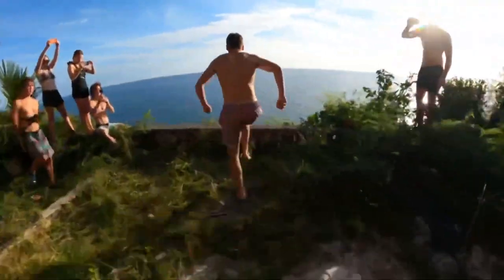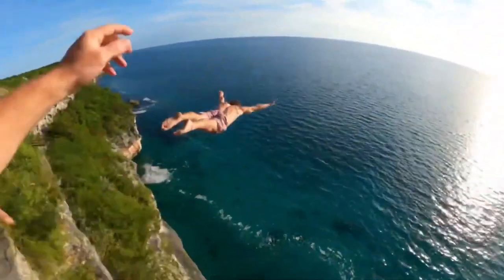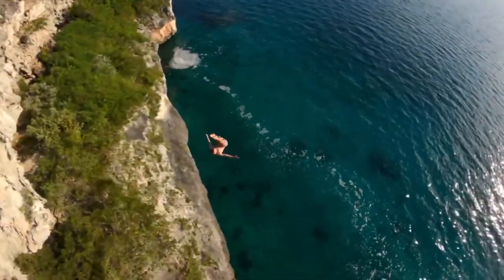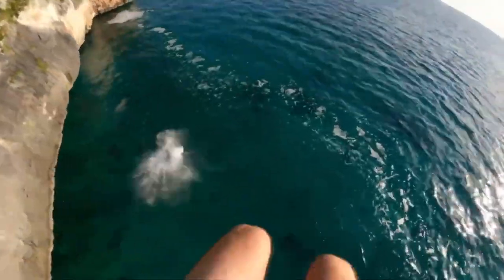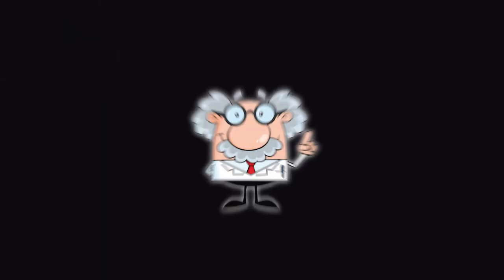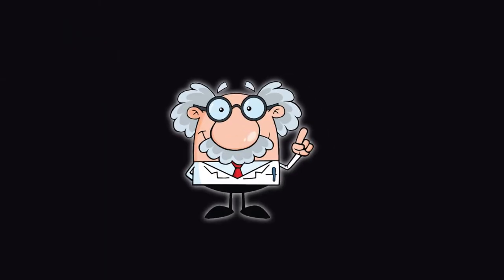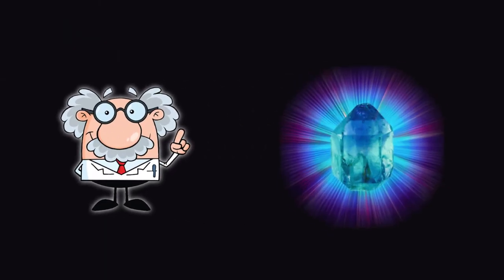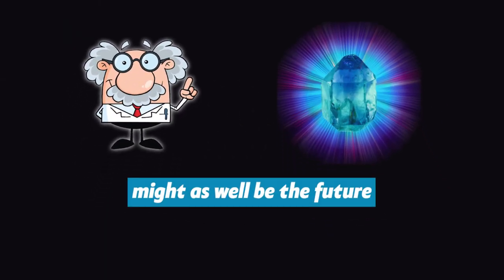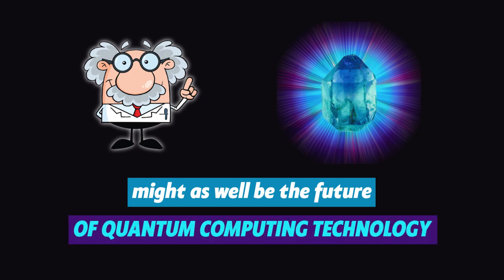Now, let's dive into a more sci-fi aspect of these good-for-nothing seeming time crystals. Scientists believe that quantum time crystals might as well be the future of quantum computing technology. Too much of the word quantum? Let's break it down.